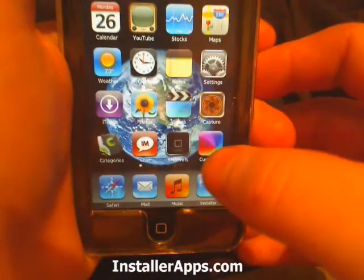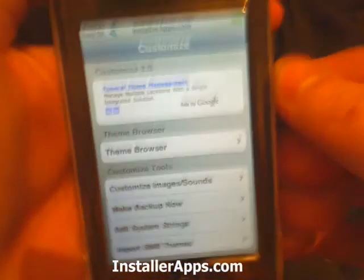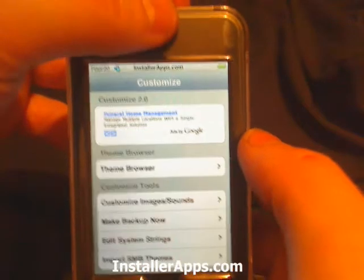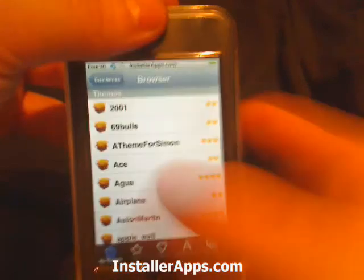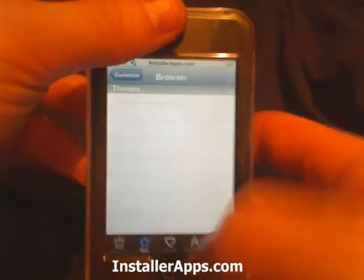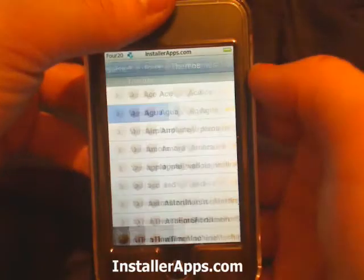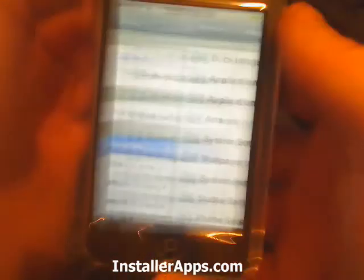You don't even need to reboot the iPhone or iPod touch — then you can open up Customize and it will work. Customize now has a theme browser that you can go to and download themes from their server. Now you don't have to install tons and tons of sources to have access to a whole bunch of themes. You can click All Themes and go through letter by letter — there's a whole bunch of themes in here.